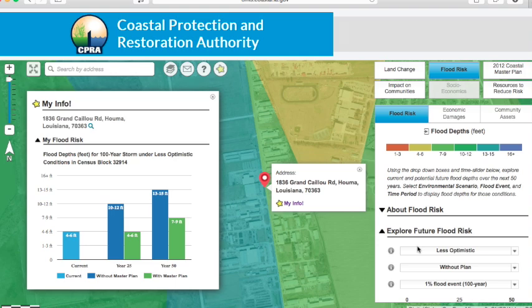To learn more details about any of these elements, click on the information buttons in the sidebar to the right.